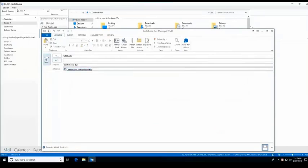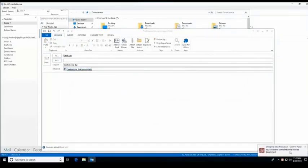Lucy attaches that email and now sends that off to Derek. As you will see in the bottom right-hand corner, we will see the message saying that that particular file can't be sent because it's going outside of that department.